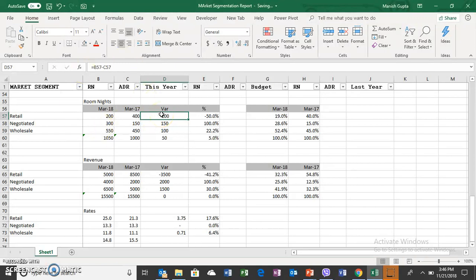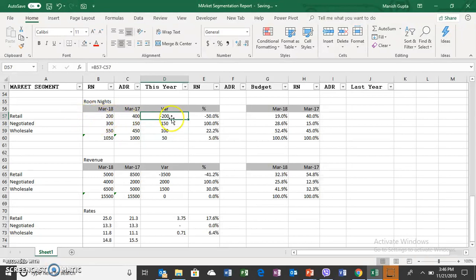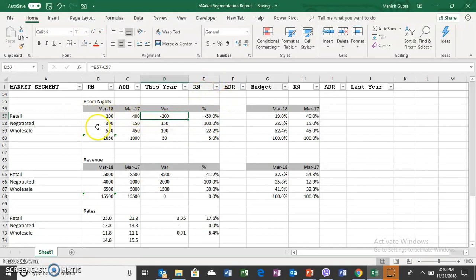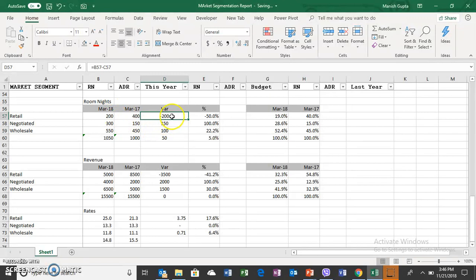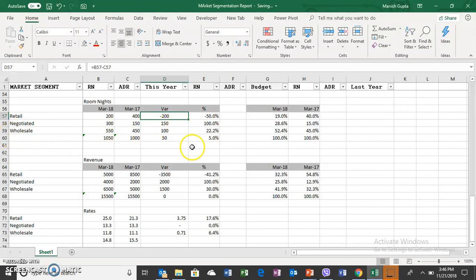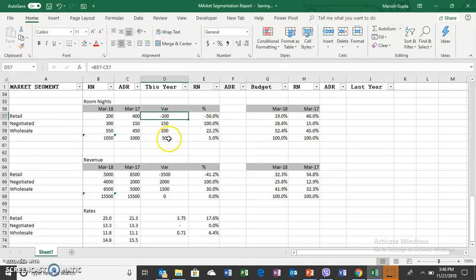The horizontal analysis means that you are comparing the two periods by variance in absolute terms and in percentage. So here you can see the retail segment has gone down from 400 to 200, a minus variance of minus 50%. Negotiated has increased, wholesale has increased, so the total has increased by 5%.